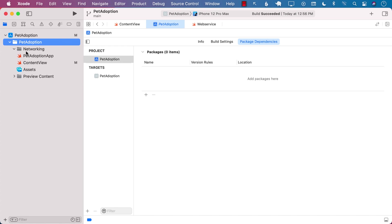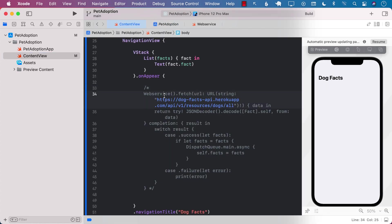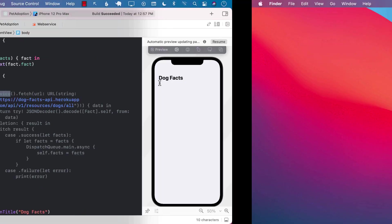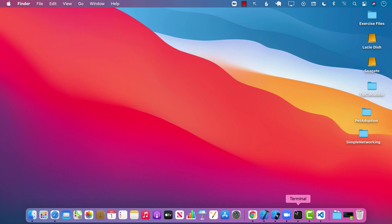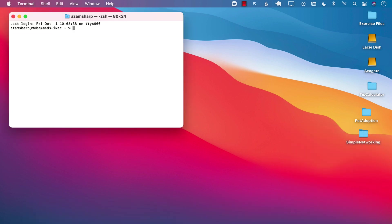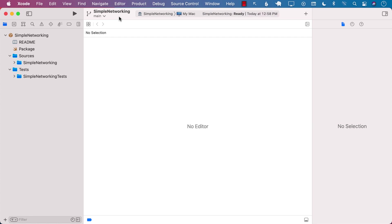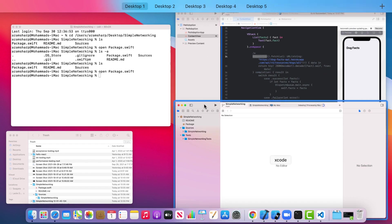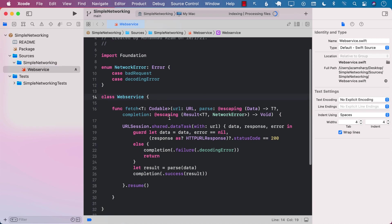Let's also delete the networking folder from Pet Adoption since we're not using it there anymore. So Pet Adoption is now free from WebService. We still need to figure out how to use the code in our Simple Networking package and make sure it is deployable. I'm going to open a new terminal window, cd into the Simple Networking folder, and open up the package.swift file, which will open Xcode. I'll move that window to the desktop.